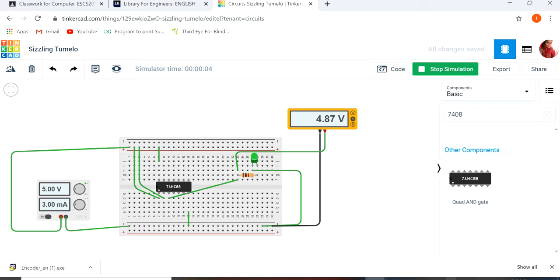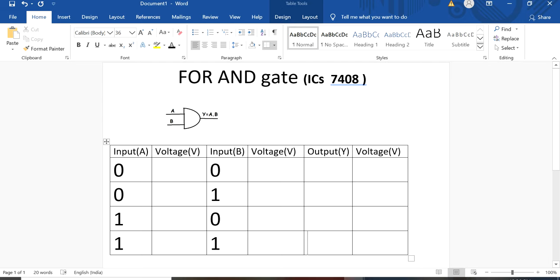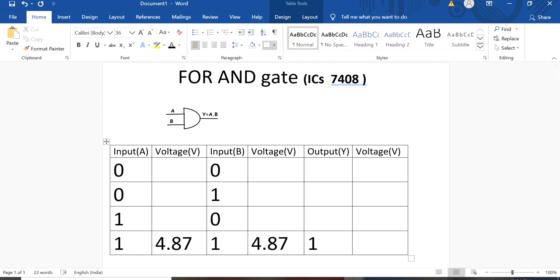So, in multimeter, you get 4.87 volts. So, come to this side. This is voltage. This is 4.87. This is also 4.87. Output is, you get as output, one. The LED is glowing. And here you also get 4.87.